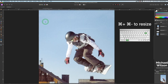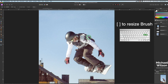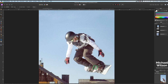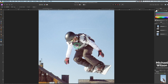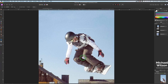Now we'll select the snowboarder. Zoom in with Command Plus, go to the selection tool, and resize the brush with the bracket keys. Select him fairly quickly — remember to take more care than I am here and use a smaller brush to get into tight areas. Make sure all of the snowboarder is selected, using the Option key inside and outside the selection to add and subtract as needed.